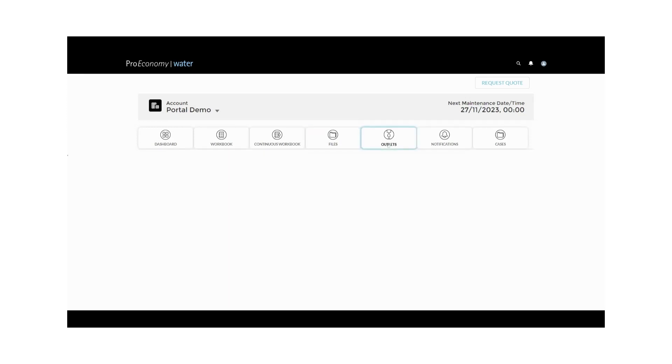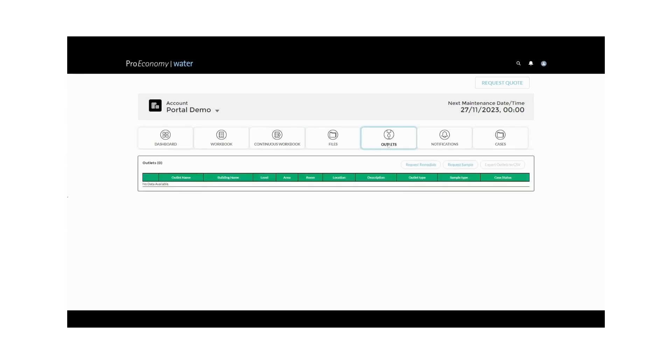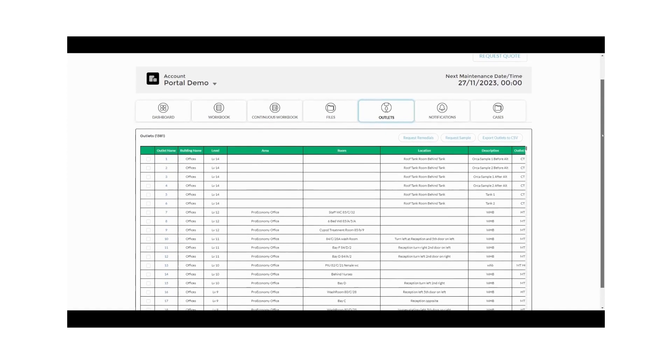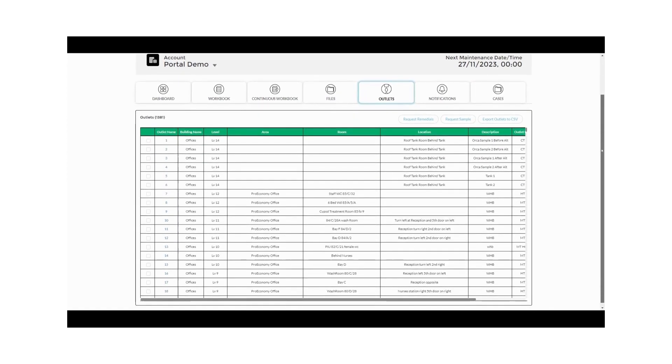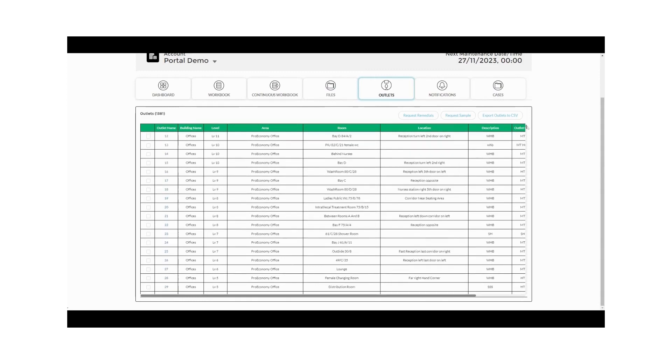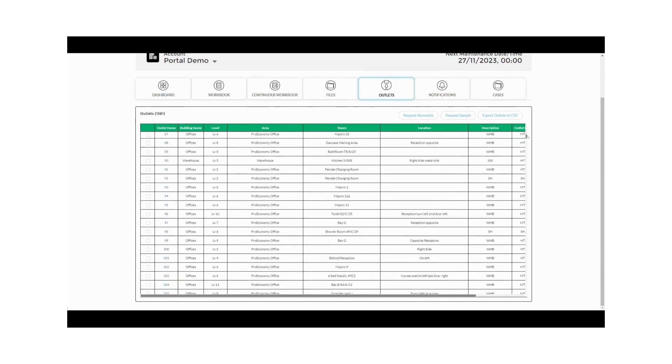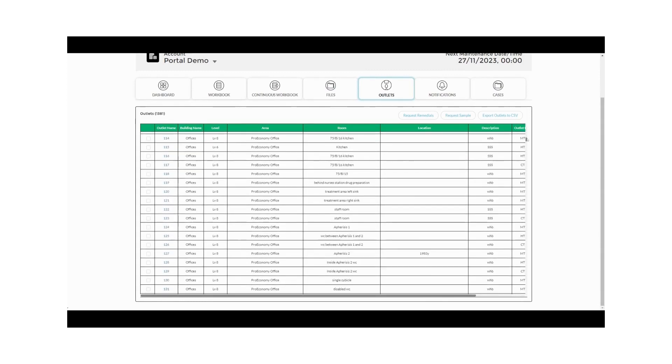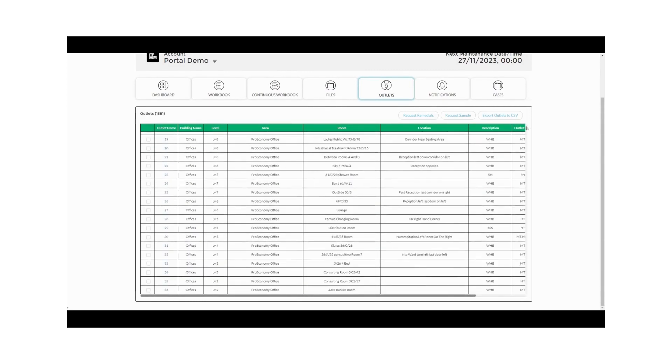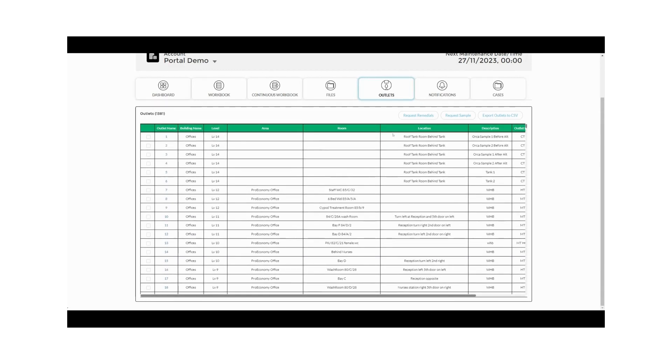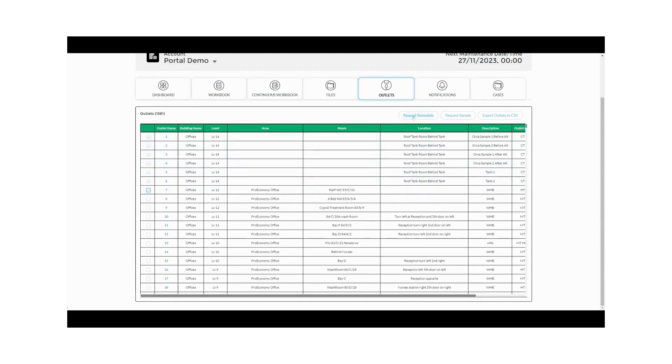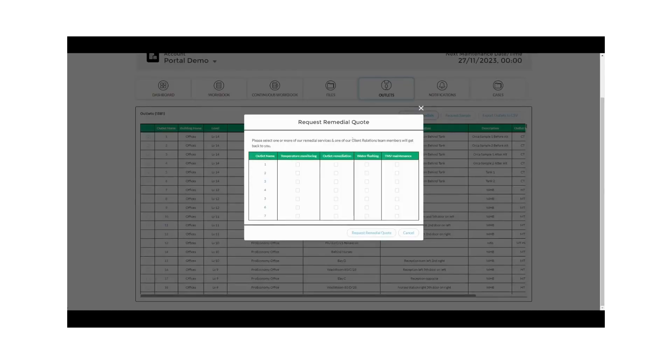The outlet tab is a comprehensive database of all the outlets we've ever sampled on your site. With this information at your fingertips, you can efficiently request remedial actions and re-samples needed to maintain water quality. Use this data to request remedial action or ad hoc samples for specific outlets.